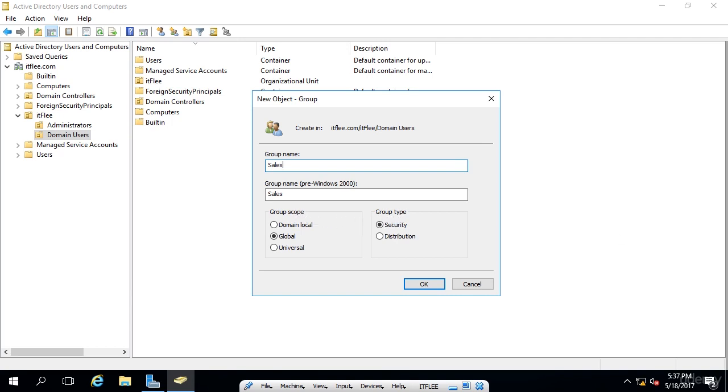And we have group scope and group type. Let's take a minute and understand each of these. Under the group scope, we have three options, domain local, global, and universal. Basically, this goes from least accessible to most accessible. So let's start with domain local.